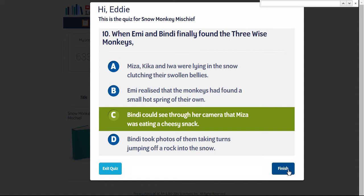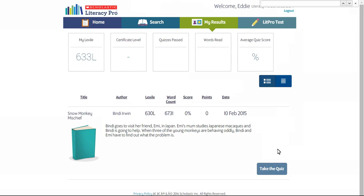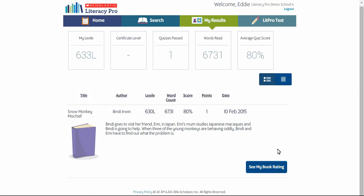At the end of the quiz, the students are given the opportunity to rate the book, then they may write a comment about it and save it. Eddie's results then show on his My Results page, and it shows the number of quizzes he's passed, words read, and his quiz score.